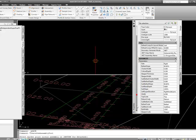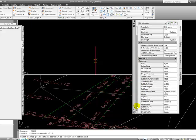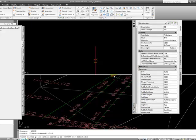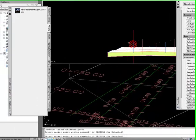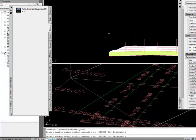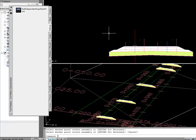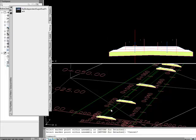Here's all the parameters that we had defined in sub-assembly studio. And we're going to go ahead and leave them all at the defaults. Insert our rail. Hit escape. And let our corridor rebuild.